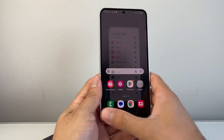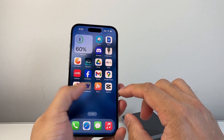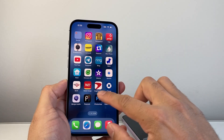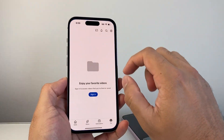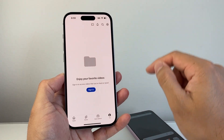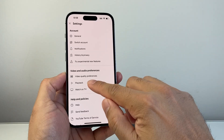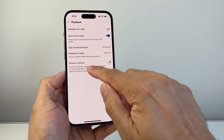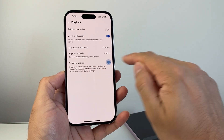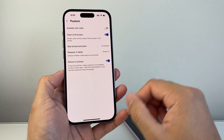Now with this setting turned on, we're going to show you another setting you need to ensure, which is going to be in your actual YouTube app itself. This is an additional setting you need to make sure that's on. So once you're in YouTube, you're going to go to your profile and then go to the settings gear icon and then click on Playback. And ensure in the Playback, Picture-in-Picture is also turned on.